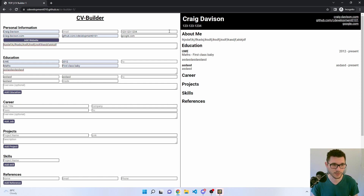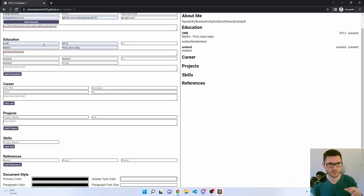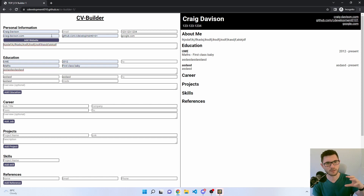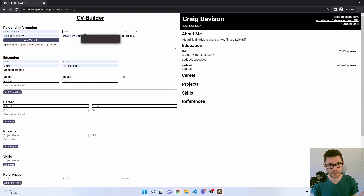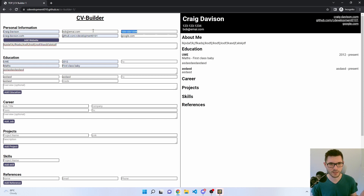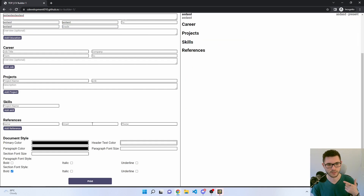In terms of components, each section — personal information or education for example — is its own component, and each section on the right-hand side is also a component. All the inputs apart from document styles are rendered from the same component, which was quite nice. I added a type option and it renders different inputs depending on the type — I've got three options. For example, the email type: if you put in an incorrect email it highlights saying it's not valid, then it clears when you fix it.